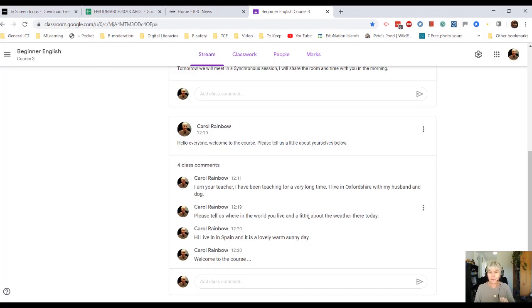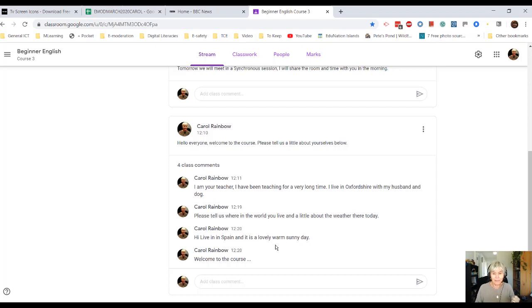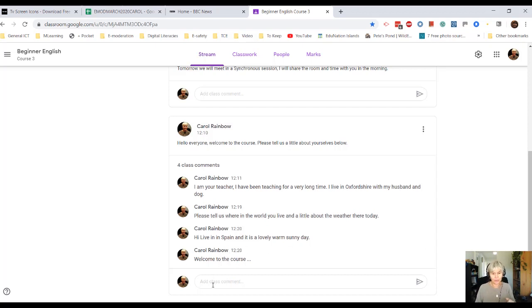Please tell us where in the world you live and a little bit about the weather there today. And then, it's all me, I live in Spain, it's a lovely warm sunny day and I replied, welcome to the course.